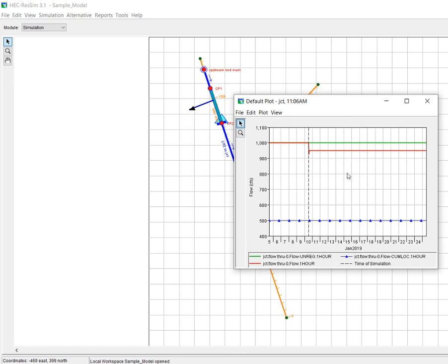And hopefully that helps to explain how a water supply diversion would be applied to the reservoir. Thanks for watching the video.